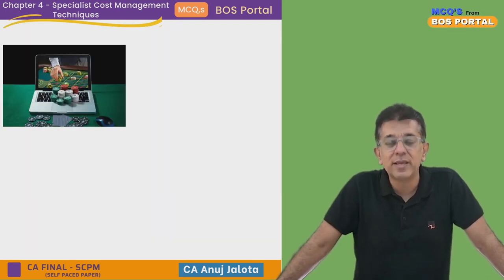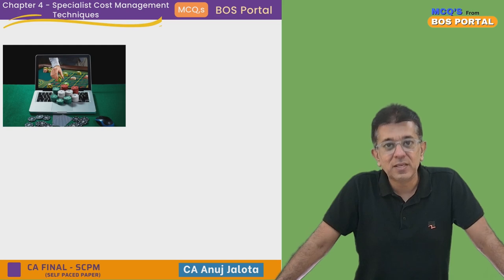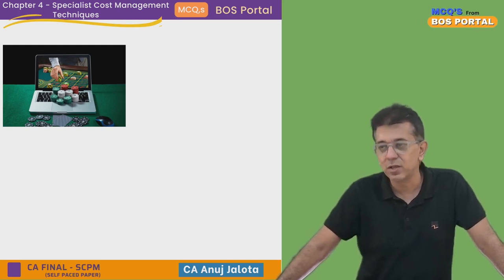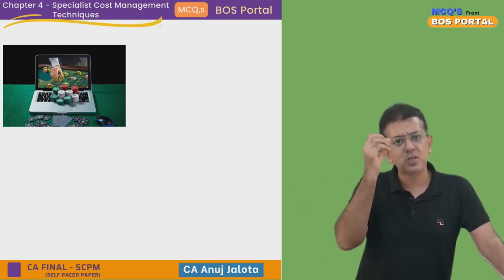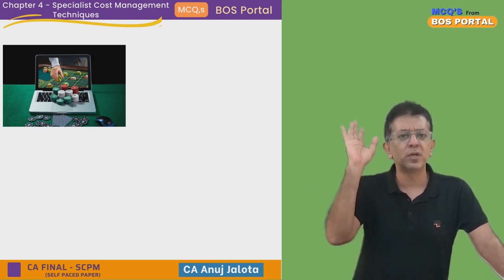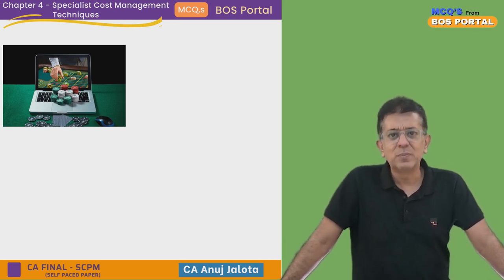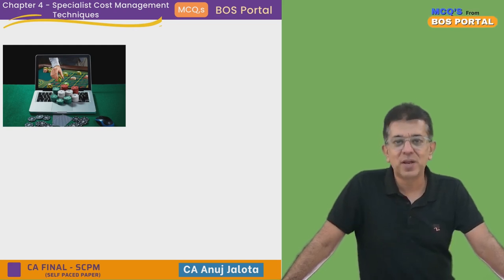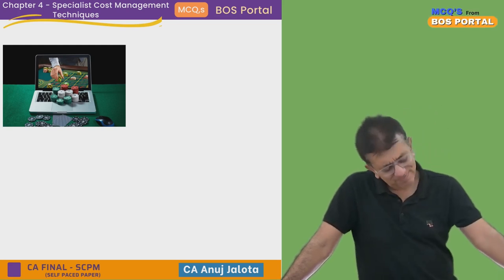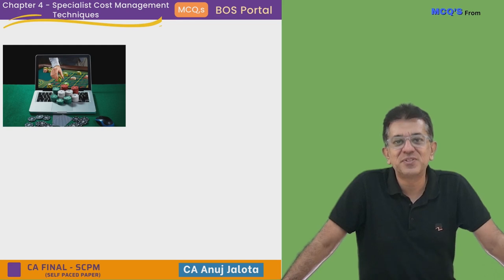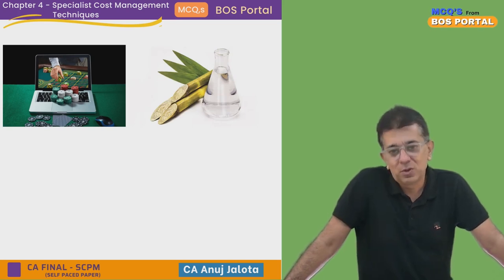Let me give some examples of industries today which are in the growth stage. First, online gambling — it is one of the most growing industries in the entire world. Companies like Dream11 are examples. Any new company or website that comes in, people start placing bets there too. This is one of the industries which is growing.